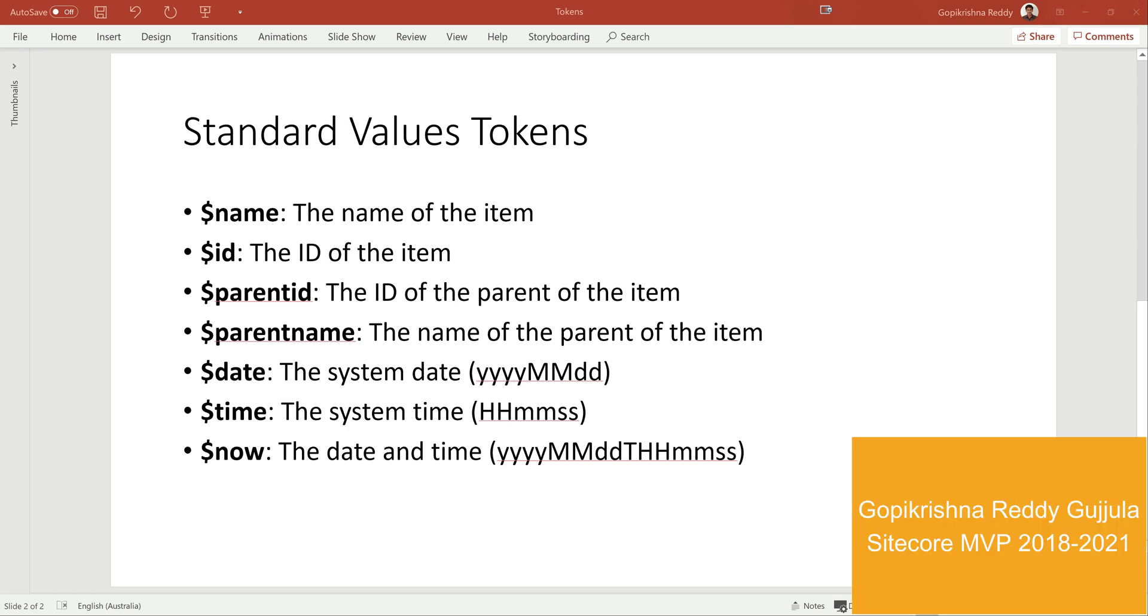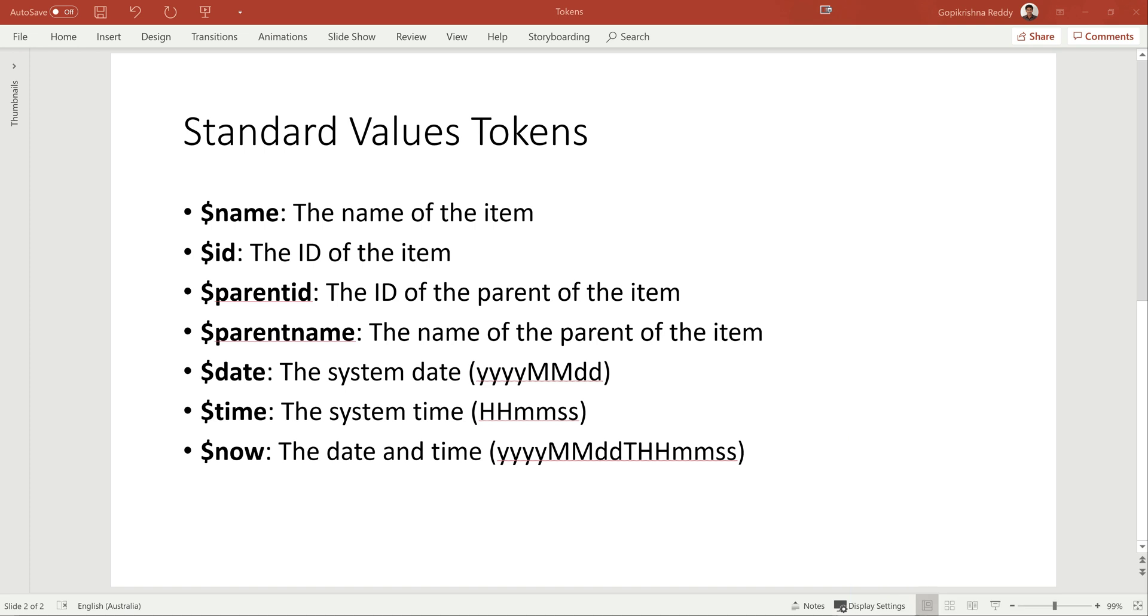Hello everyone, welcome back to my channel. In this video, let's talk about standard values tokens. So what are tokens? Tokens are mainly set at the template standard values. What is the use of them? Whenever we create any items based on the template which contains the tokens, Sitecore expands these tokens and resolves them with the proper values only at the time of item creation.